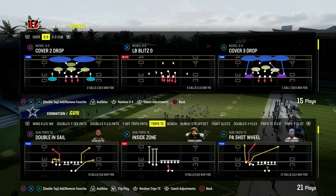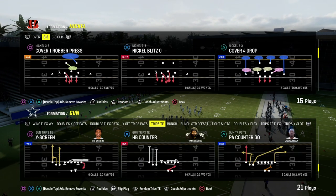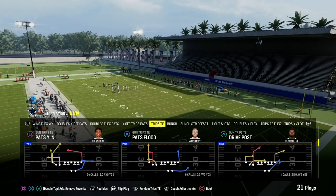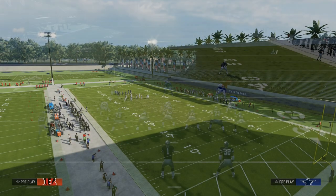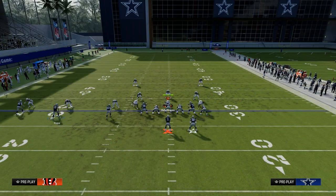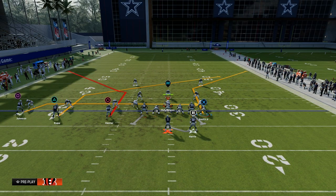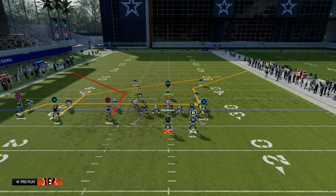Trips Tied In and the play is PA Slot Corner. We're going to show you how to beat man coverage with the mesh concept. The mesh concept is my favorite concept of all time because it puts a lot of stress on the opponent — you're able to stretch the field vertically and horizontally, and you're able to really get some good separation against man coverage.